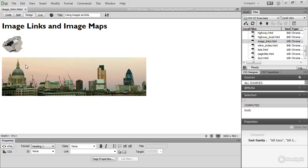To use a whole image as a link, it's the same as with text. Basically, you select it and then add the link.